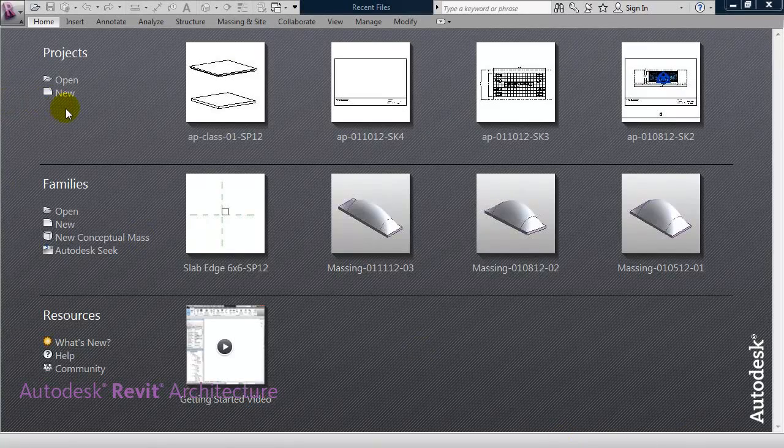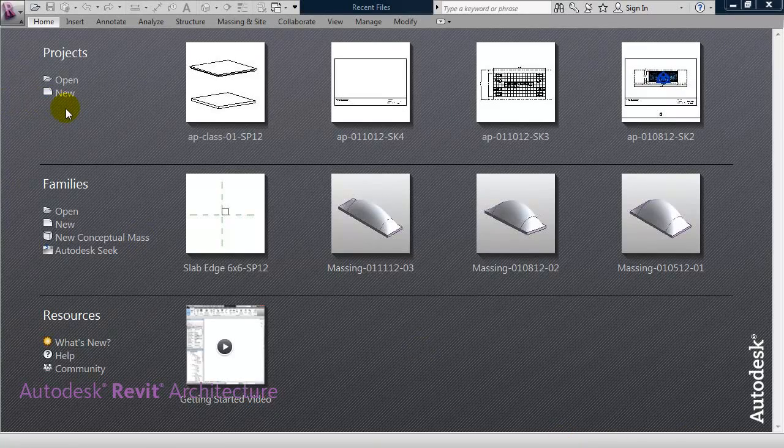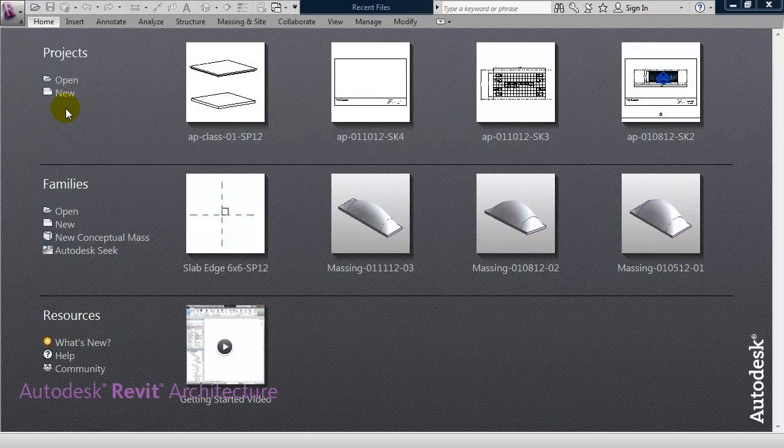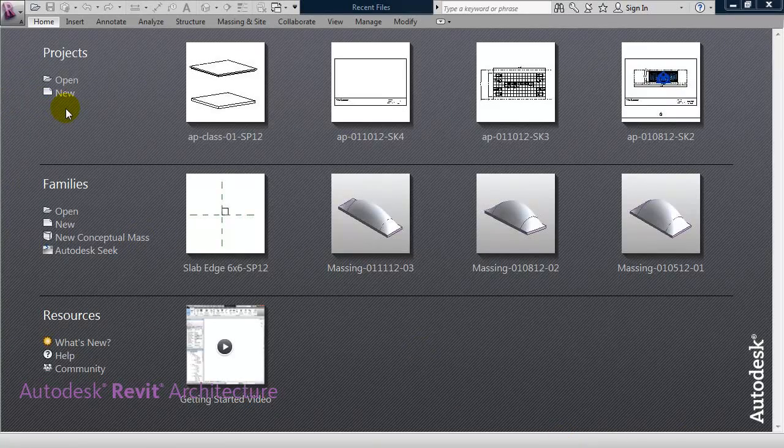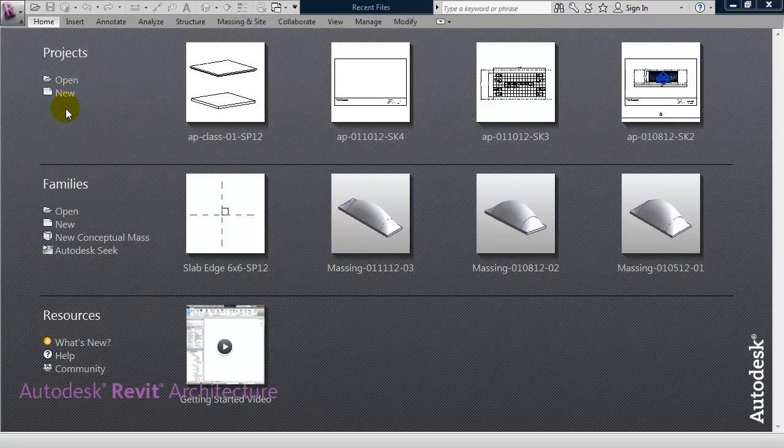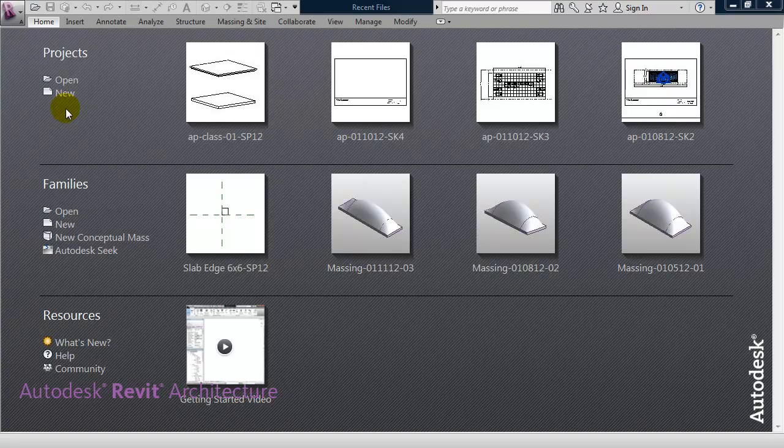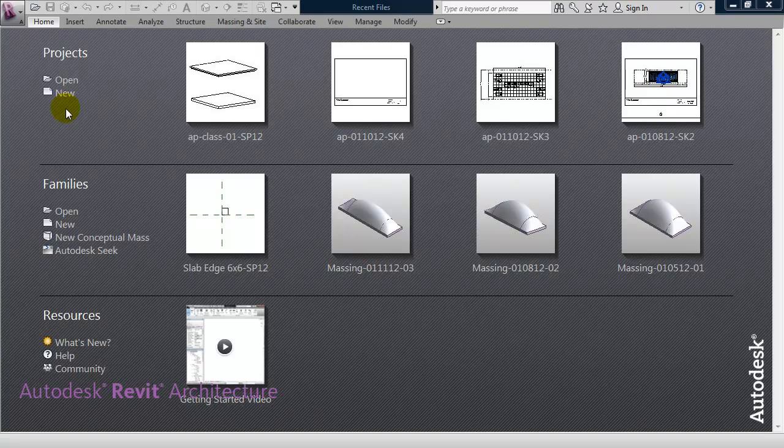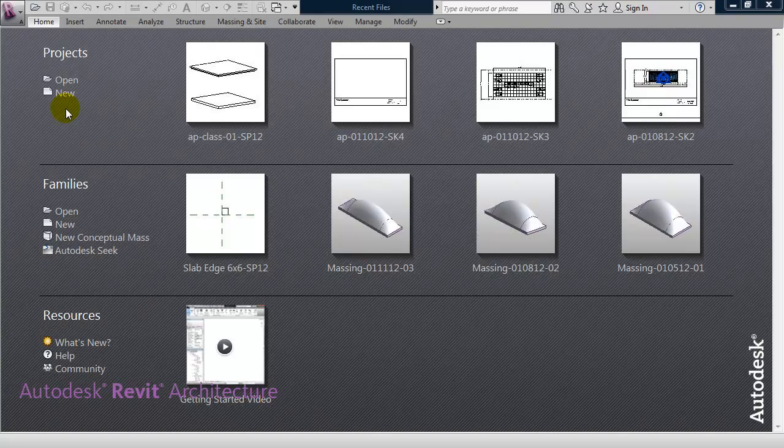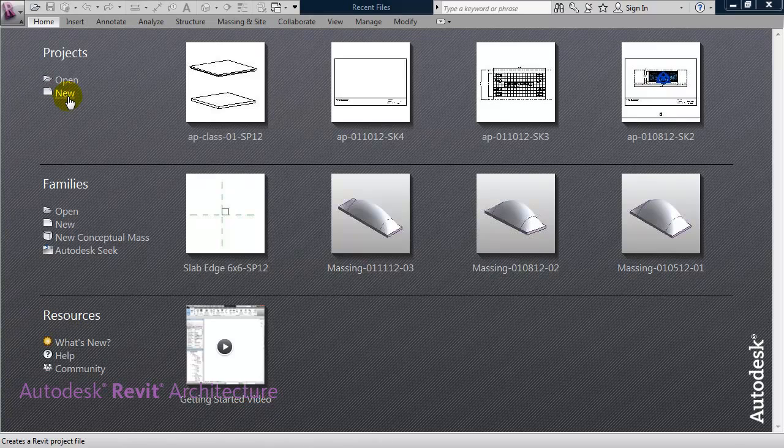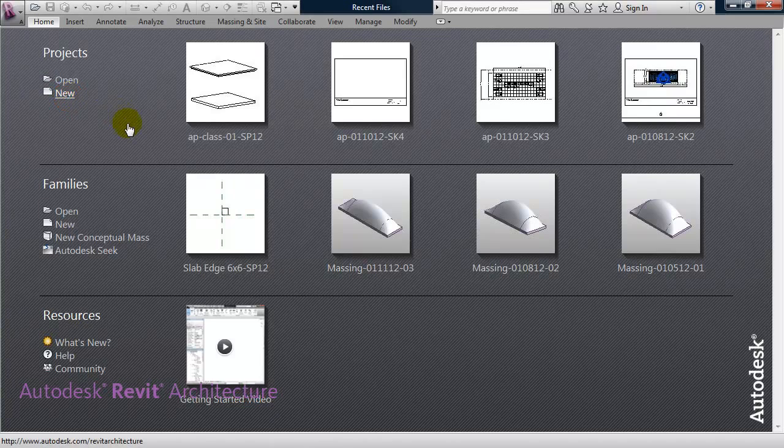Okay, this tutorial is going to use Revit to make a parametric floor slab and a parametric slab edge. So we'll start out in a new project file.